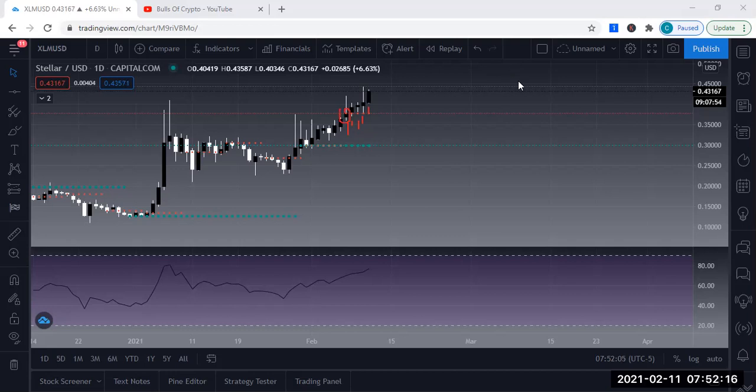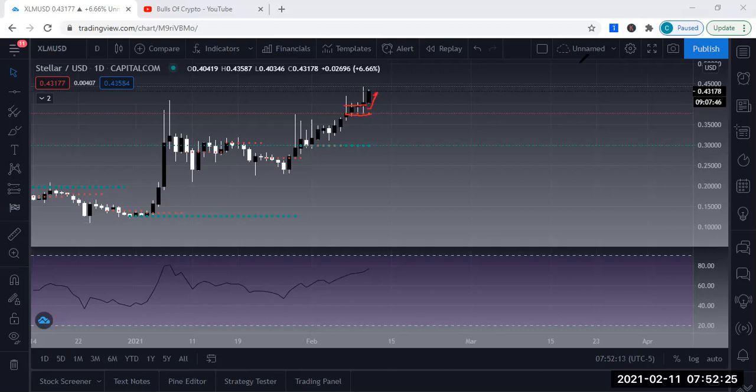It took a little bit of heat here, a little bit of consolidation sideways. That's fine, but look, it ended up moving. So we are currently moving to the upside.